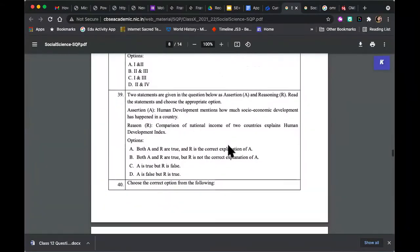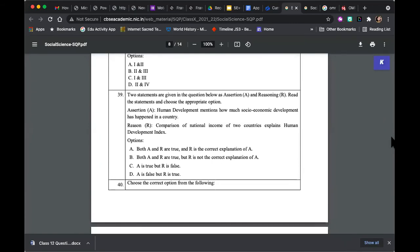Assertion: human development mentions how much socio-economic development has happened in a country. Reason: comparison of national income of two countries explains the human development index. Are A and R true? Some of you are saying A is true, R is false. So C would be the answer — A is true but R is false. And then: 'Choose the correct option' — is the courier system a tertiary sector? Is a fisherman from the secondary sector? Is a carpenter primary? Is a transporter secondary? Identify the one correct pair out of the options.